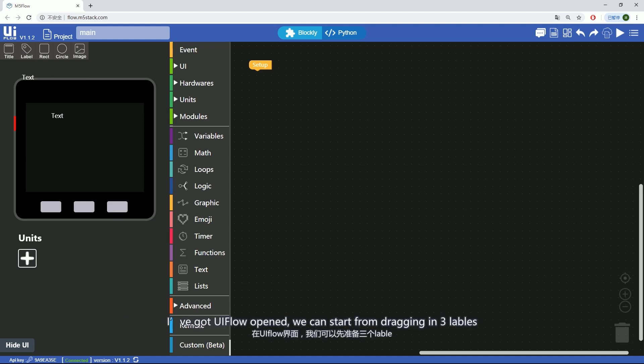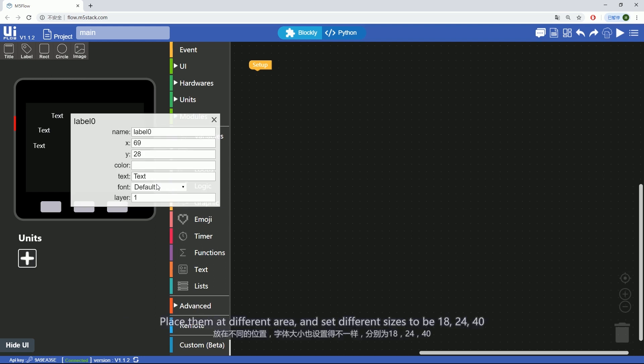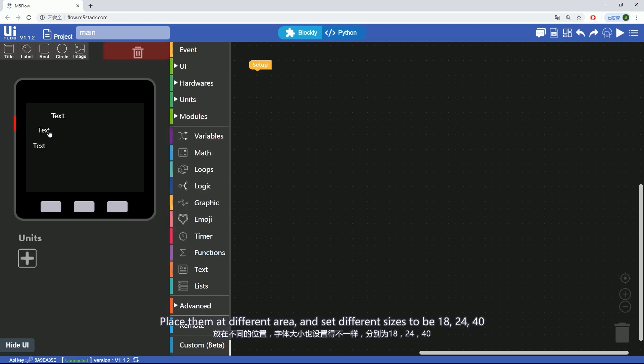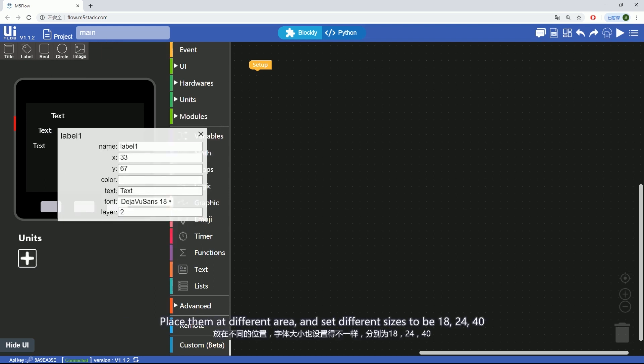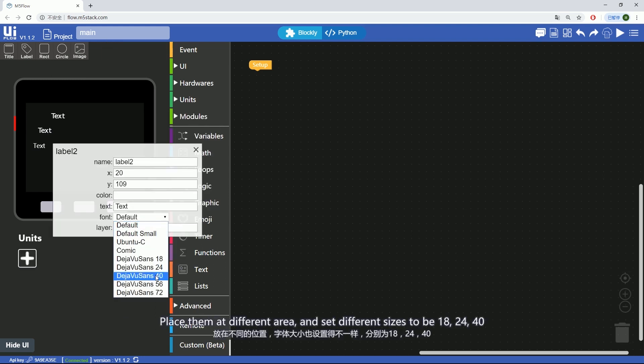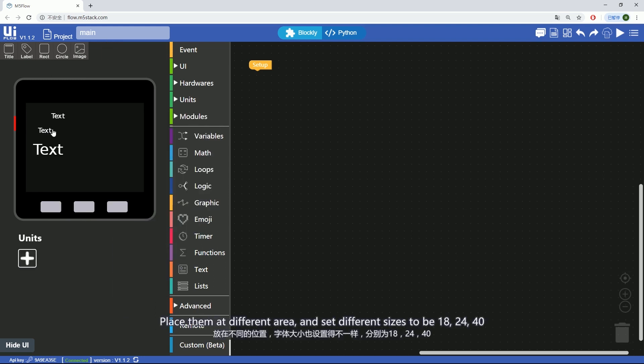I've got UIFlow opened. We can start from dragging in three labels, place them at different areas and set different sizes to be 18, 24, and 40.